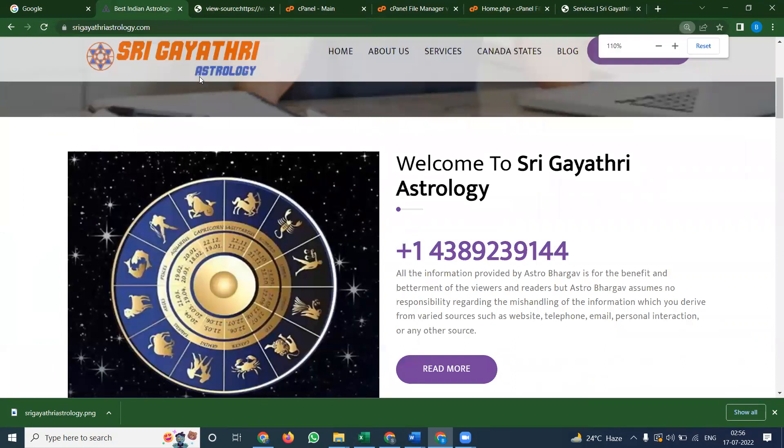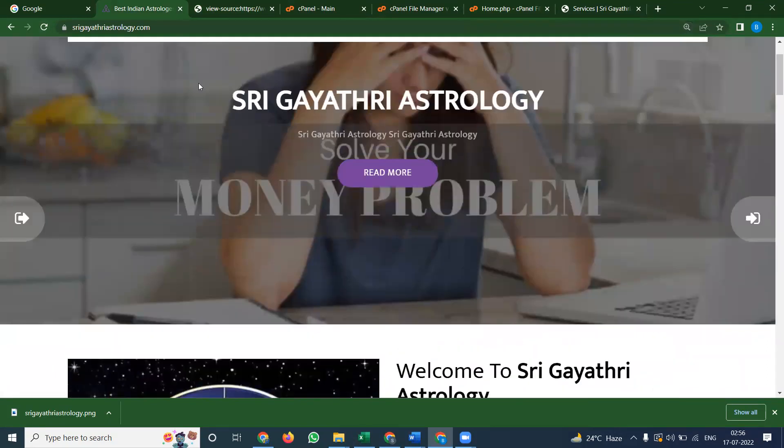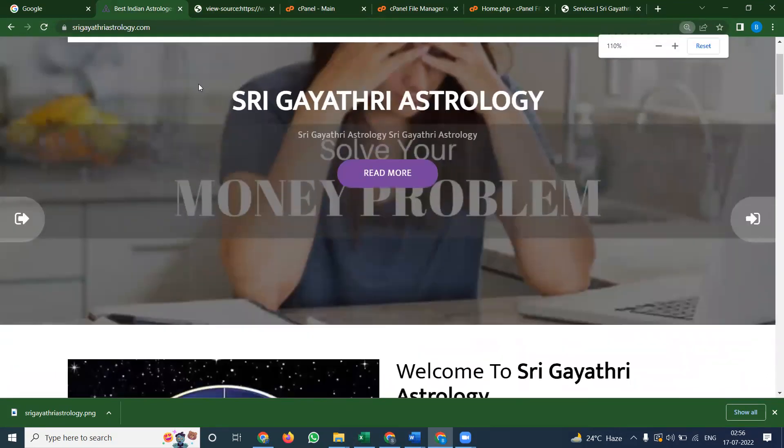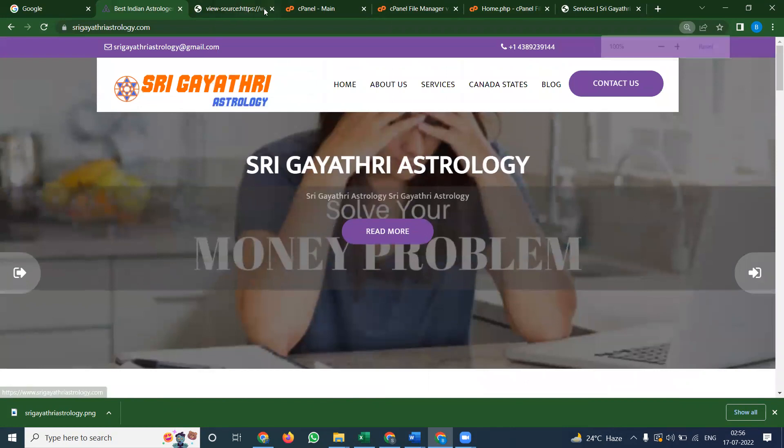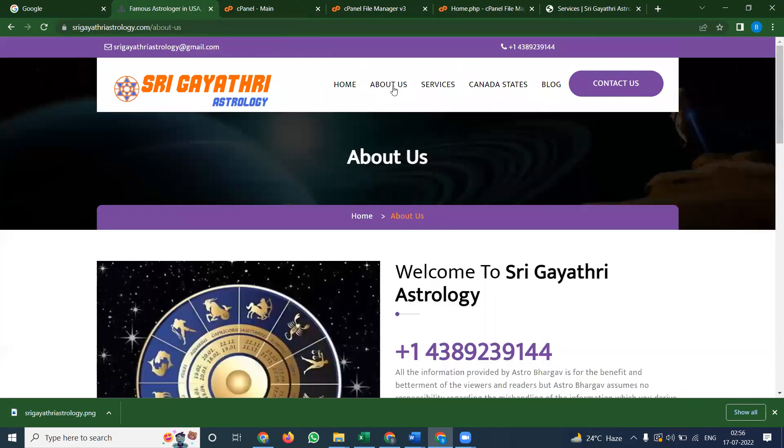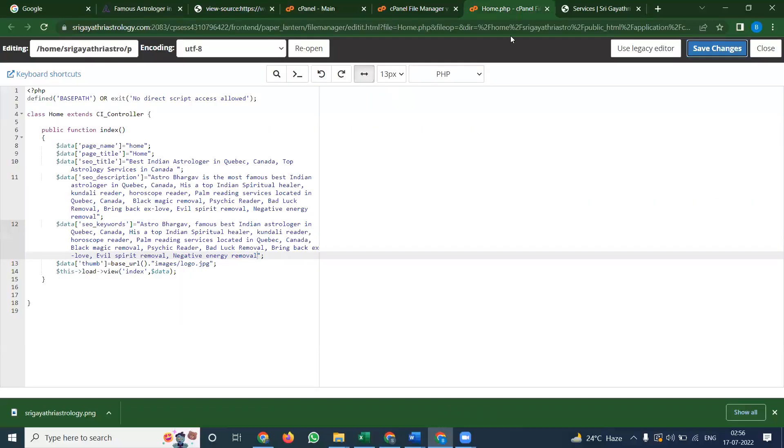Once it's done, you can fix it in Google Search Console. Same like that, move to the about us page. Control U, same like the home page is done.